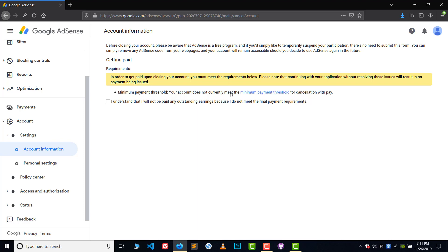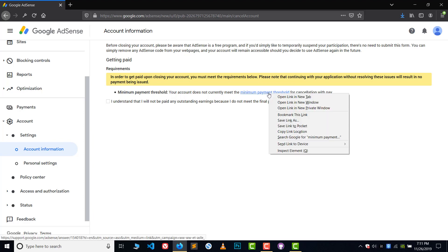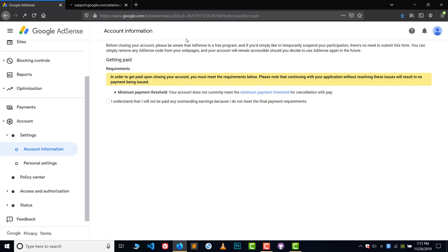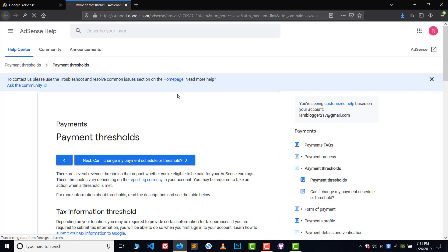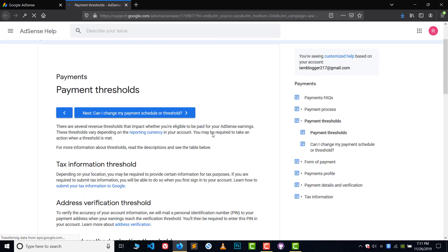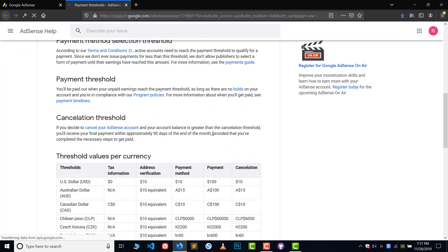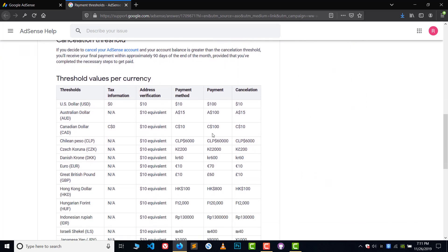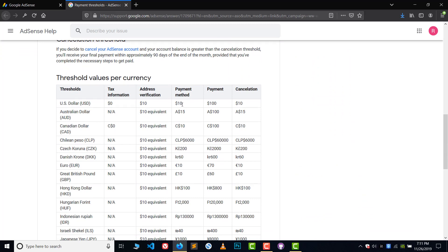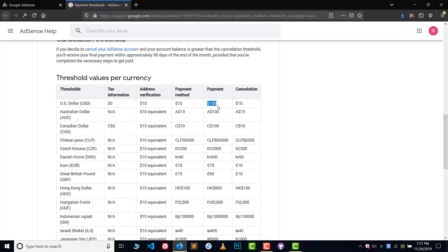You must have $10. I think it's $10. Let's check what's the number. So the minimum is $10 US, okay? You should have $10 for address verification. You should have $100 for payment. Oh sorry, for the address you should have $10 and for the payment you should have $100.